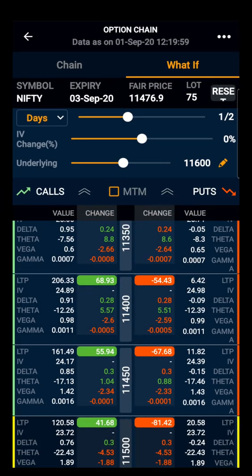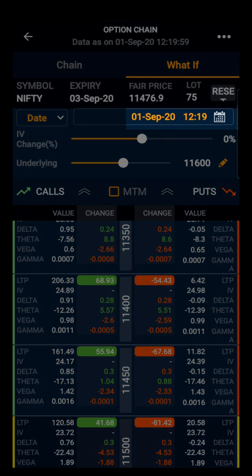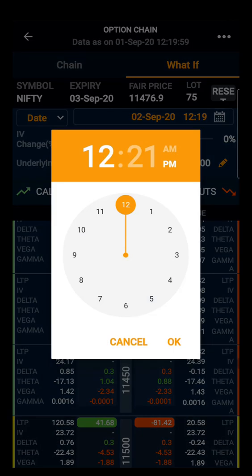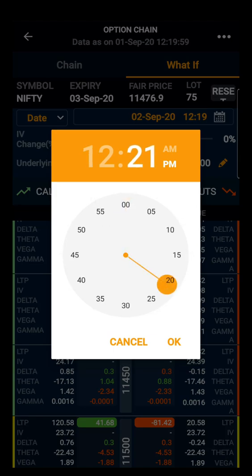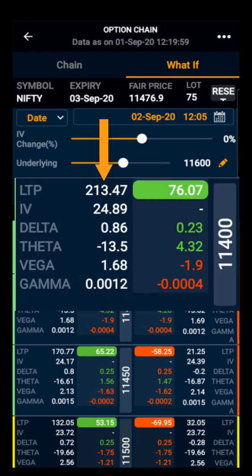We have seen the day-wise change. Now we will look at the date and time-wise change. Suppose a user wants to know the price of an option on a specific date and time — this can be done by selecting date in place of days and clicking on the calendar. We want to know the price on 2nd September at 12:05 PM. Now we can see the price of the 11400 call option is 213 rupees.